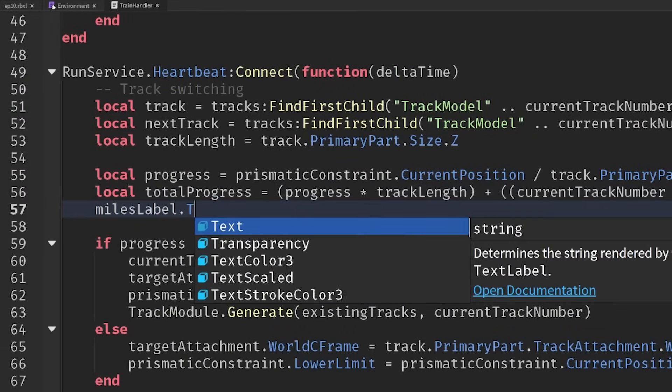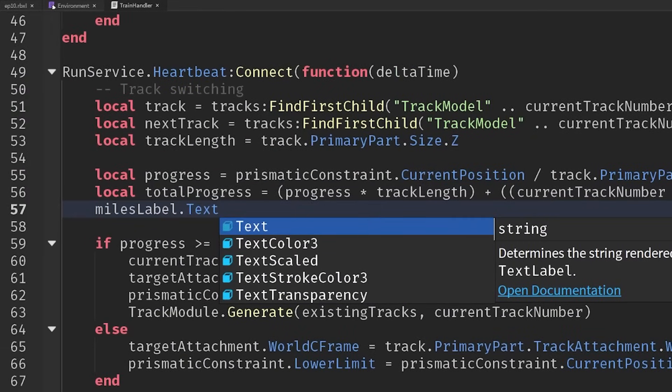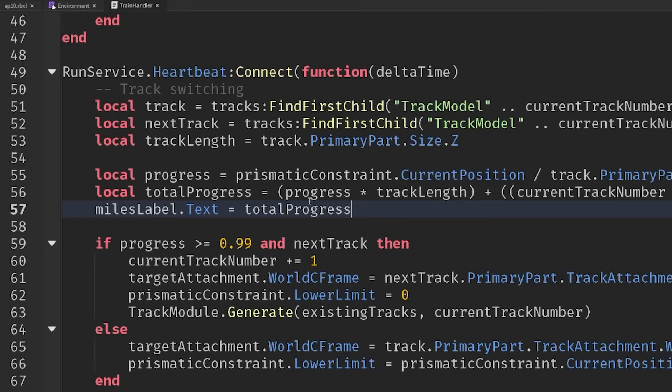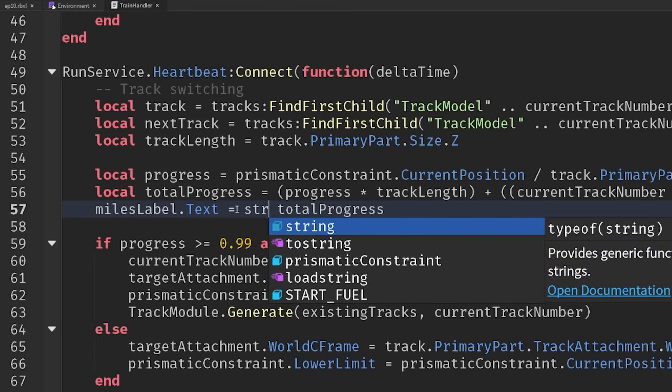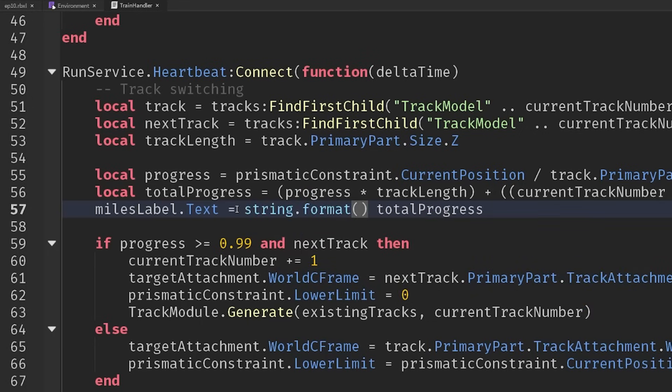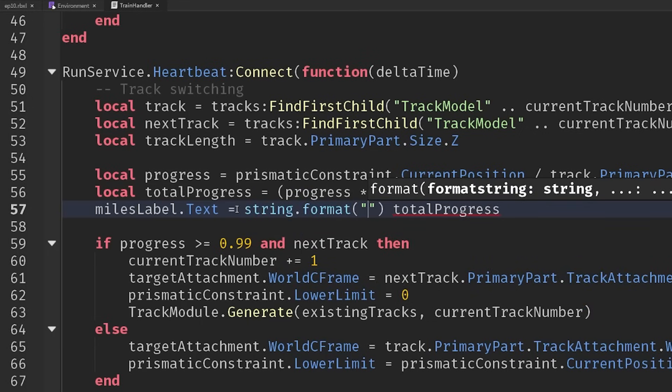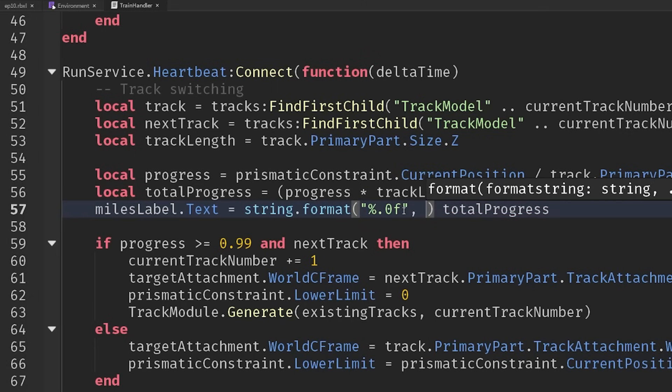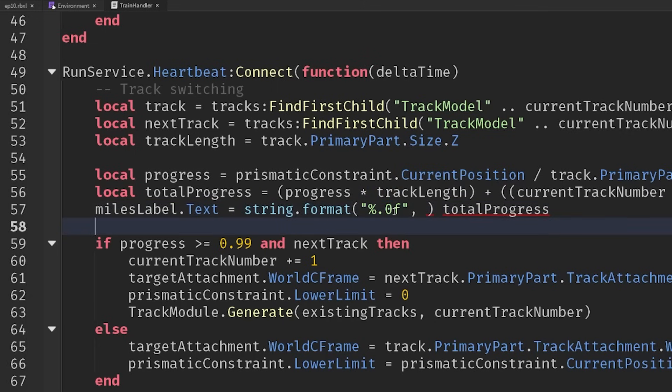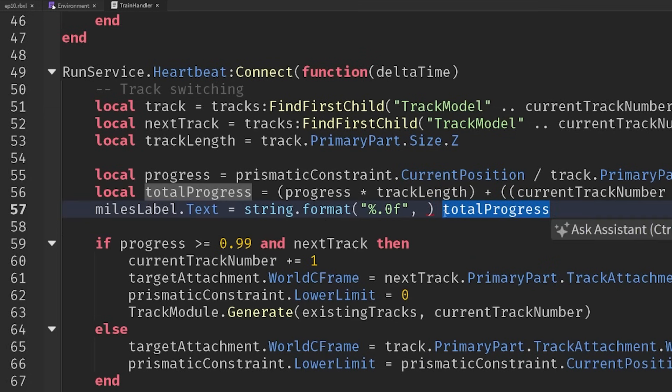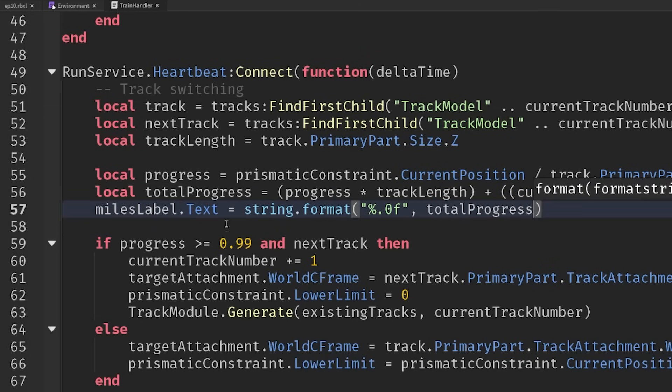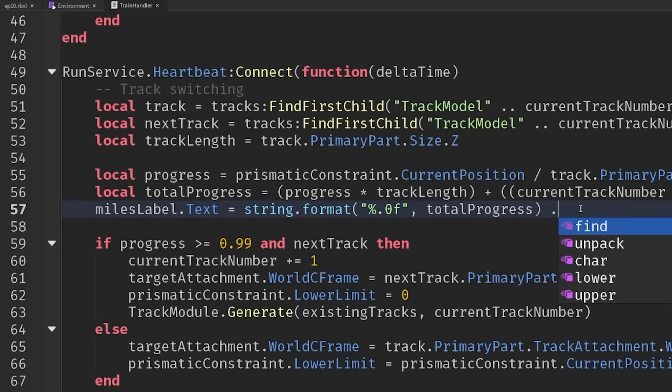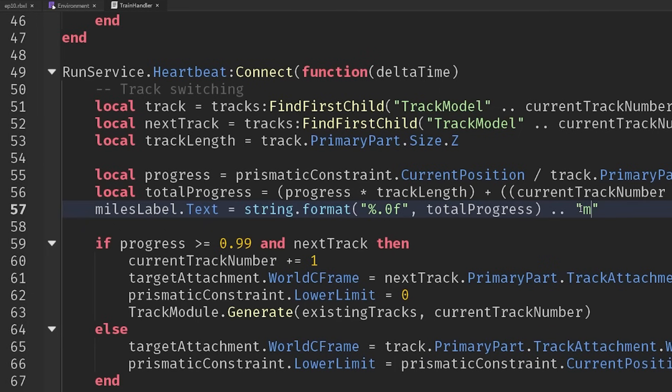And then we can just say miles label dot text. We could just say total progress, but I want to format it in a special way. So I'm going to say string dot format. And I'm going to use this percentage sign dot zero F. And what that little code is going to do is it's going to make sure that we don't have any decimal points. So obviously our progress could be point three, one, one, one, one, but we only want to know if we've gone one stud, two studs, three studs, et cetera. And then on the end of it, we're going to add maybe an M as well, concatenate that on the end. So we're kind of imagining our studs as being meters.